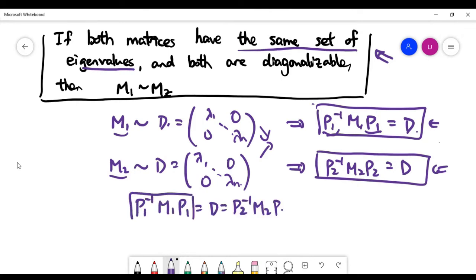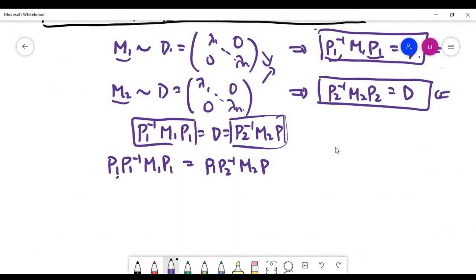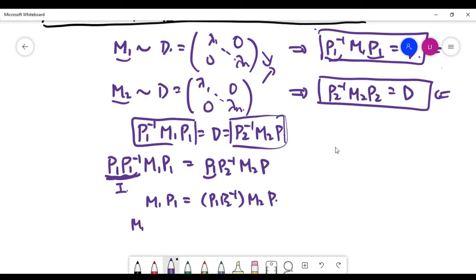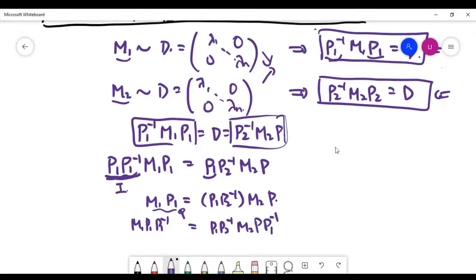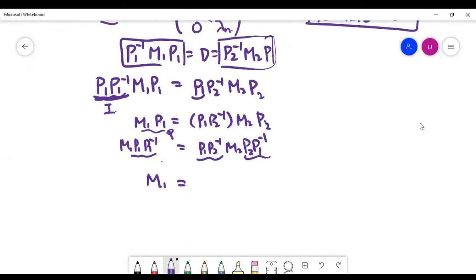Combining the two equations gives us a combined matrix equation. We need to focus on the left-hand side and right-hand side. We can multiply on both ends of the left-hand side by matrix P1 — the purpose is to cancel out terms, leaving just the identity — so the left-hand side reduces to a single matrix. We can also multiply on the right-hand side by P1 inverse, and looking at the left-hand side, it is now just one matrix.